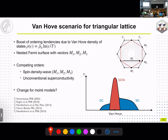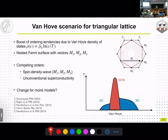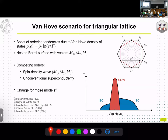Near van Hove filling we expect a spin density wave with three nesting vectors, flanked by unconventional superconducting states mediated by spin density fluctuations. We wanted to see how this picture changes for the moiré models I described. There's a question online: could you elaborate on how the model extends from SU2 to SU4 when the stacking is changed?